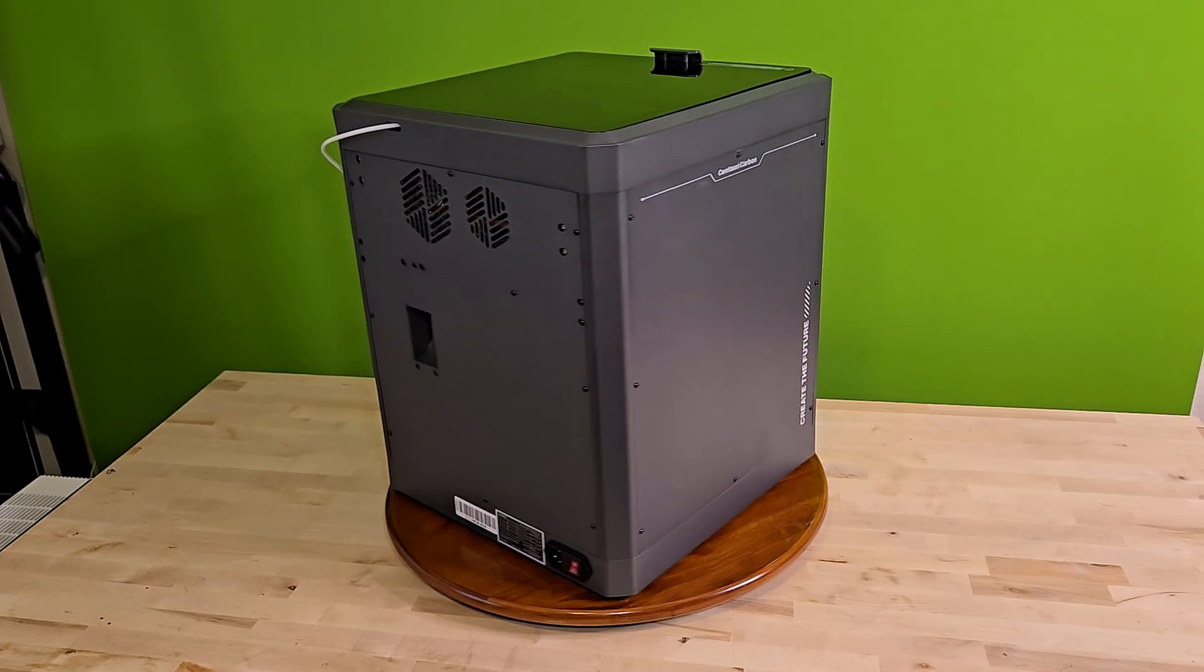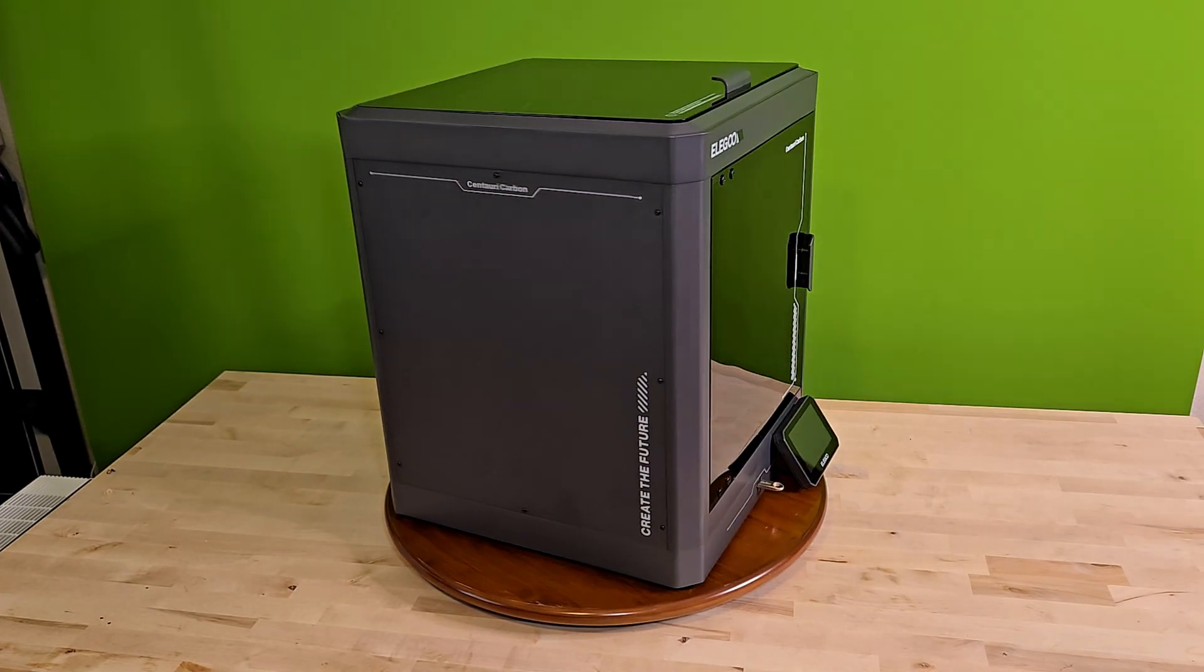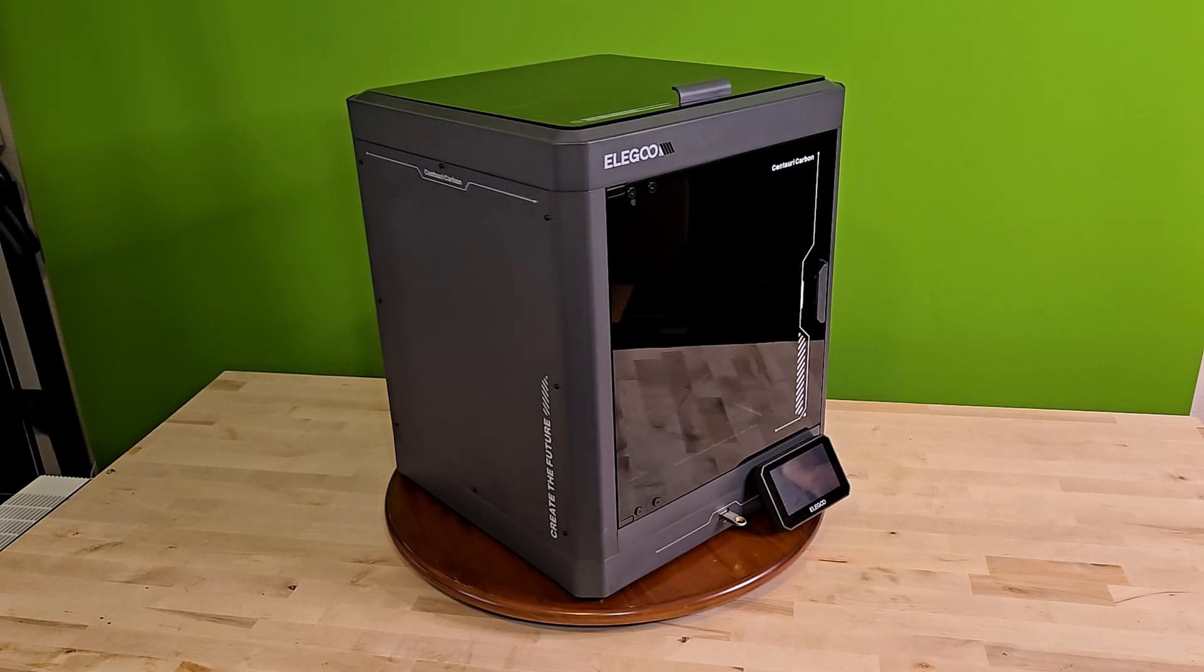Fast forward to now, and things have completely changed. 3D printing is not just easier, it's better, faster, and way more accessible. You don't need to spend a fortune to get a printer that can turn your ideas into reality.